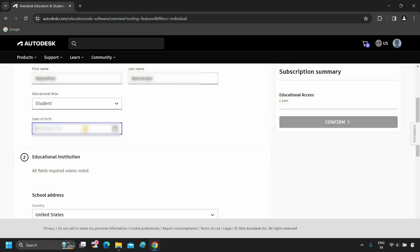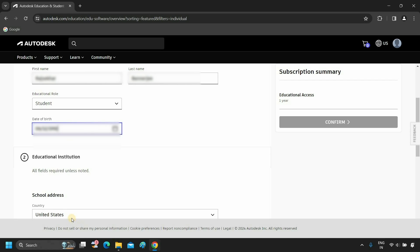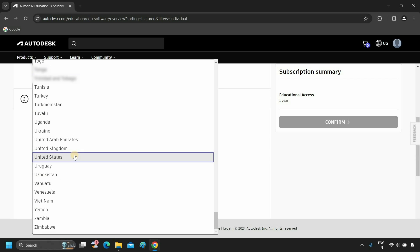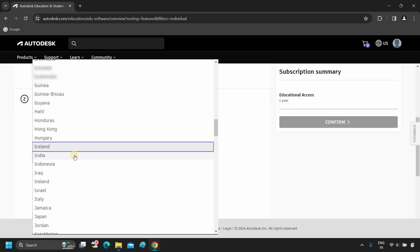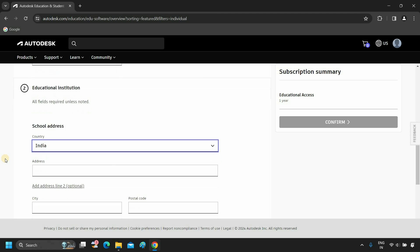Next, provide your date of birth. After entering your date of birth, you have to submit your educational institution details. Select your country. For demonstration purposes, I am selecting India. You can select your country.